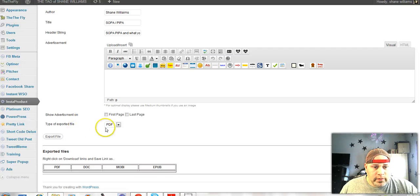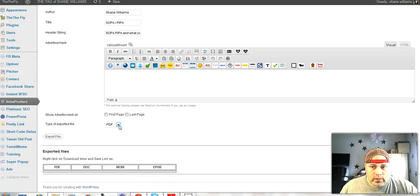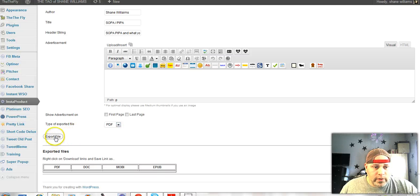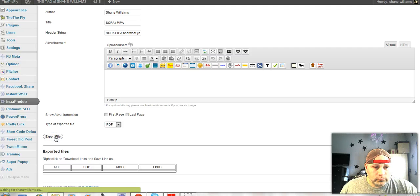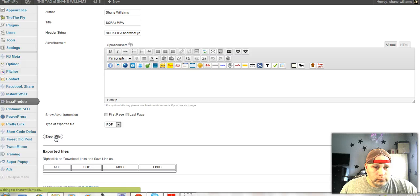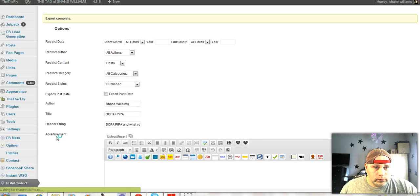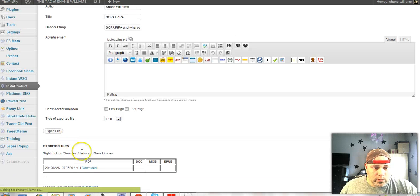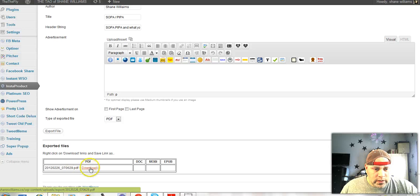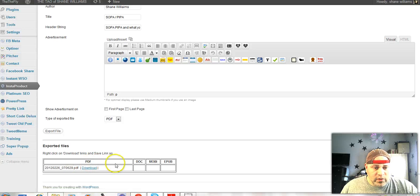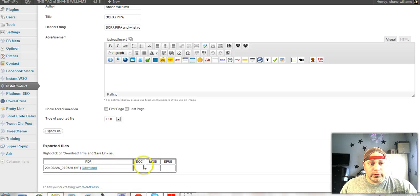Type of, yeah, let's do a PDF. Okay, now I'm going to hit export file. It says export complete. So then here's the PDF. No matter which format you put it in, it's going to show it right here.